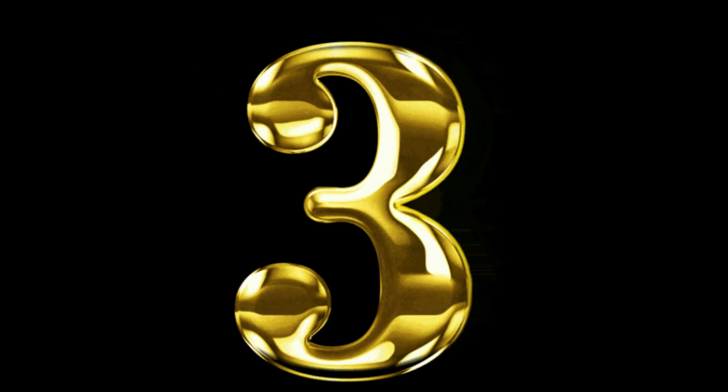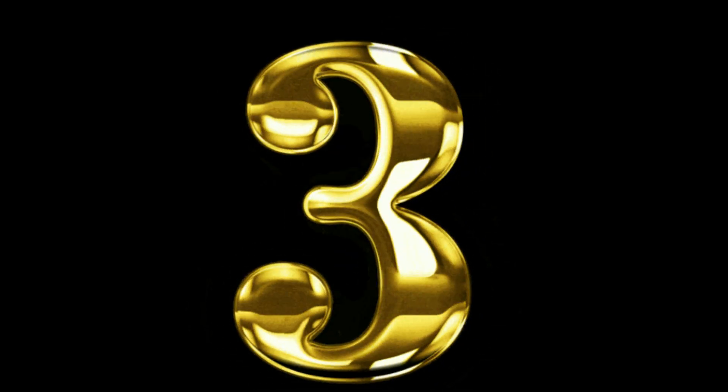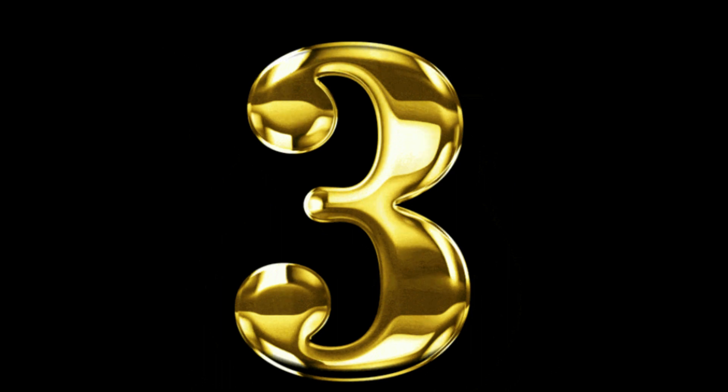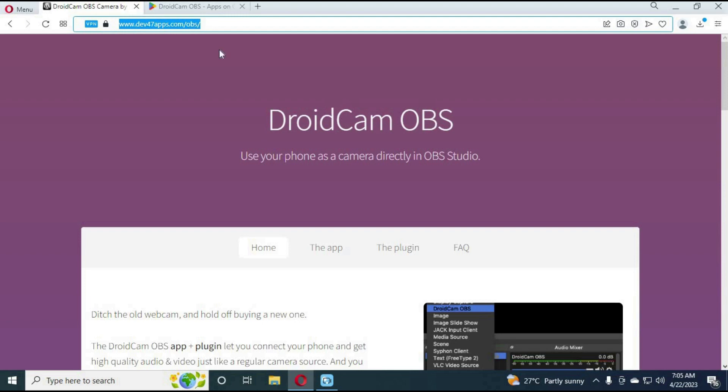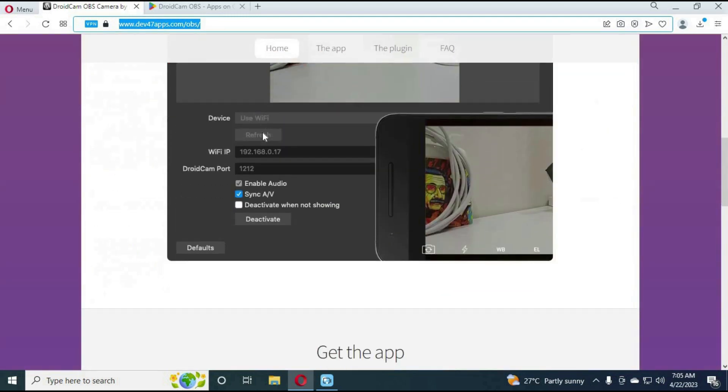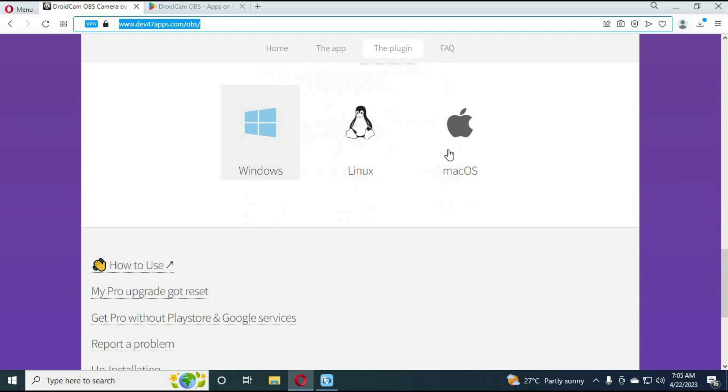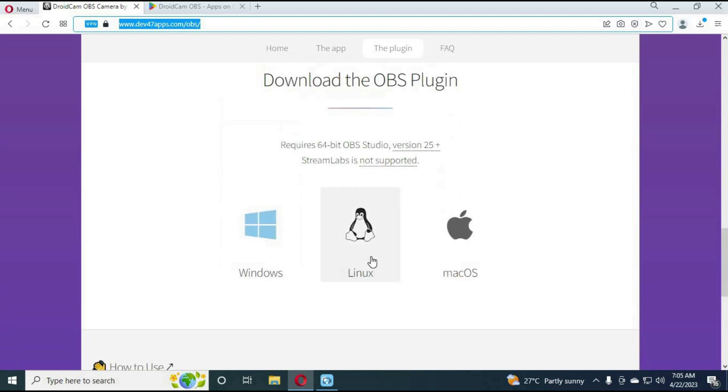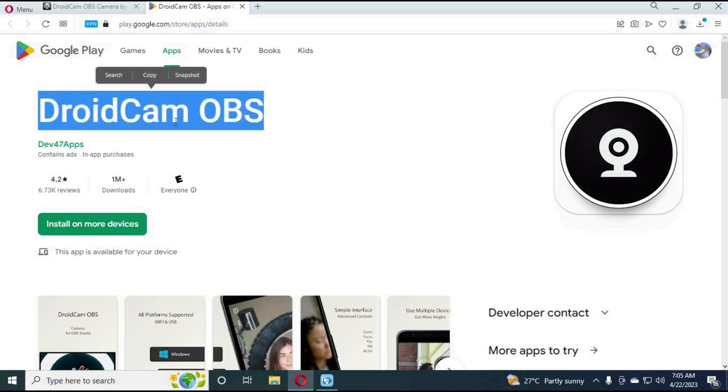Number 3. Droid Cam OBS. You can download this on your computer and from Google Play Store. Simply download and install it. By using the same IP address, it will automatically connect your phone cam with computer and you can use it as webcam from computer.